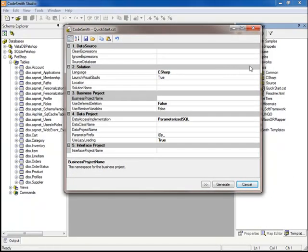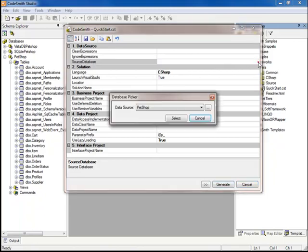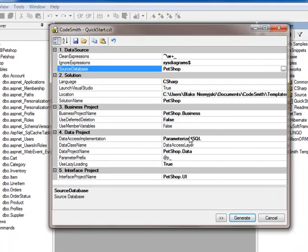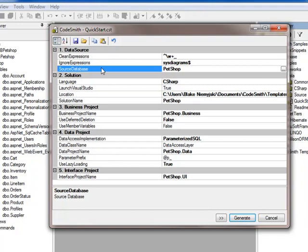Next, we will configure the source database to be our Pet Shop database. As you can see, there are the ASP.NET membership tables that we will want to ignore, so we will go and edit the ignore expressions.